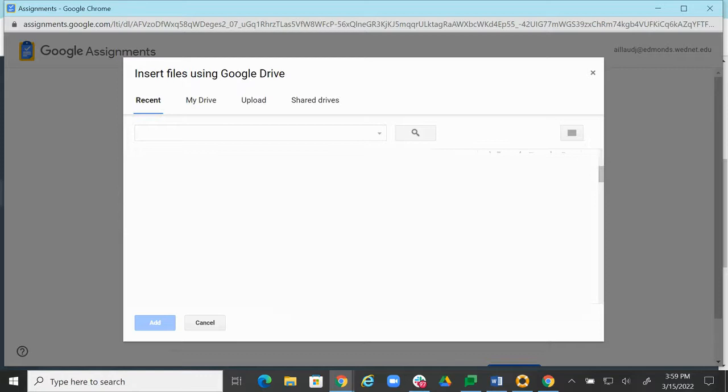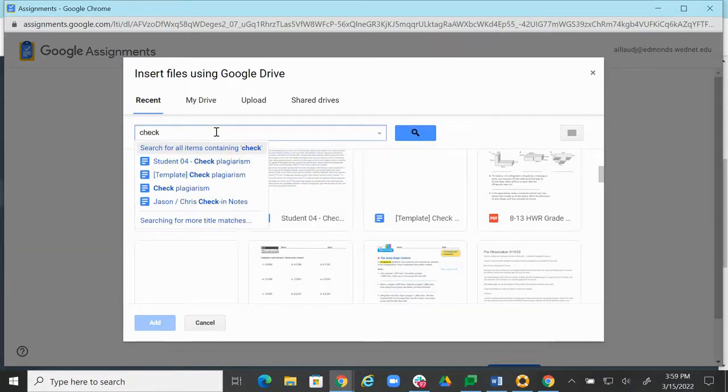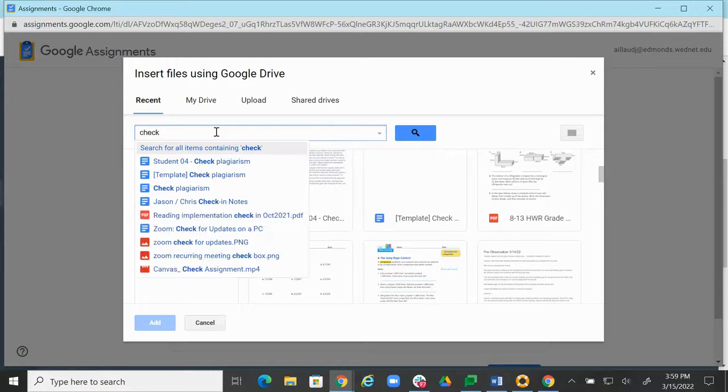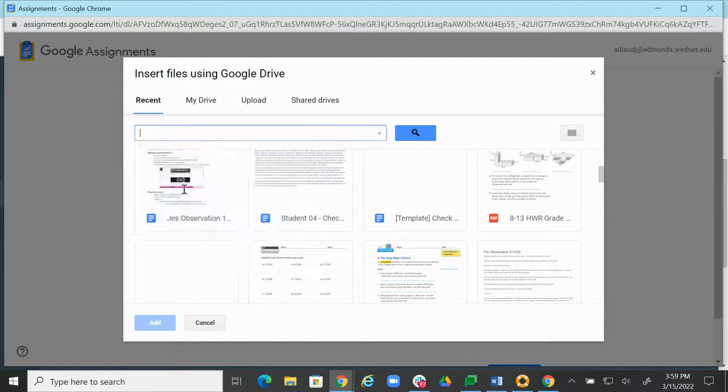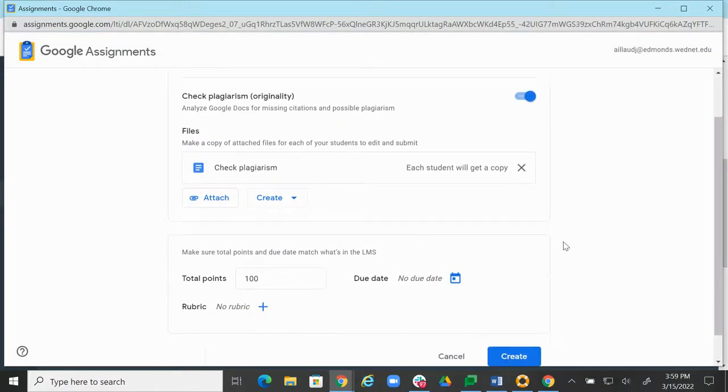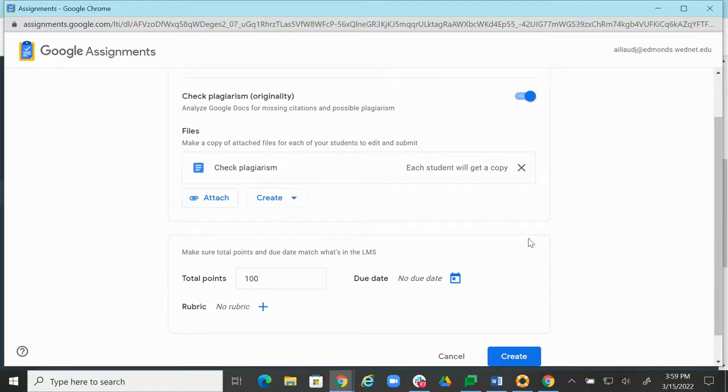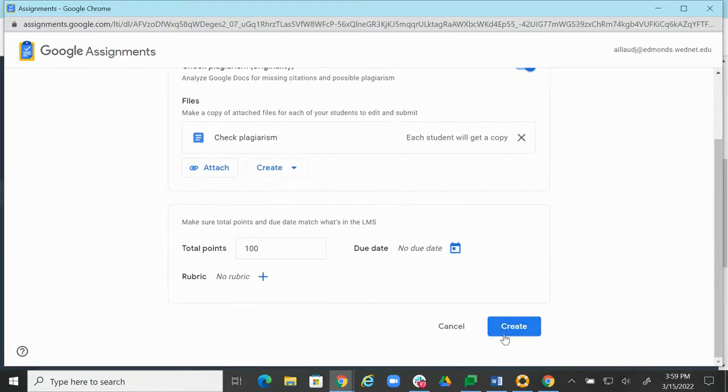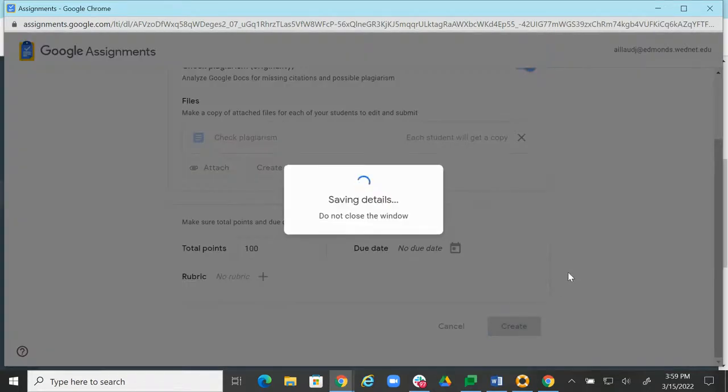So let's scroll down. I think we called it Check for Plagiarism. Click Plagiarism. There it is. And each student is going to get a copy. We can adjust the points, the due date, all that, whatever for this demo. Not necessary. So now I'm just going to say Create.